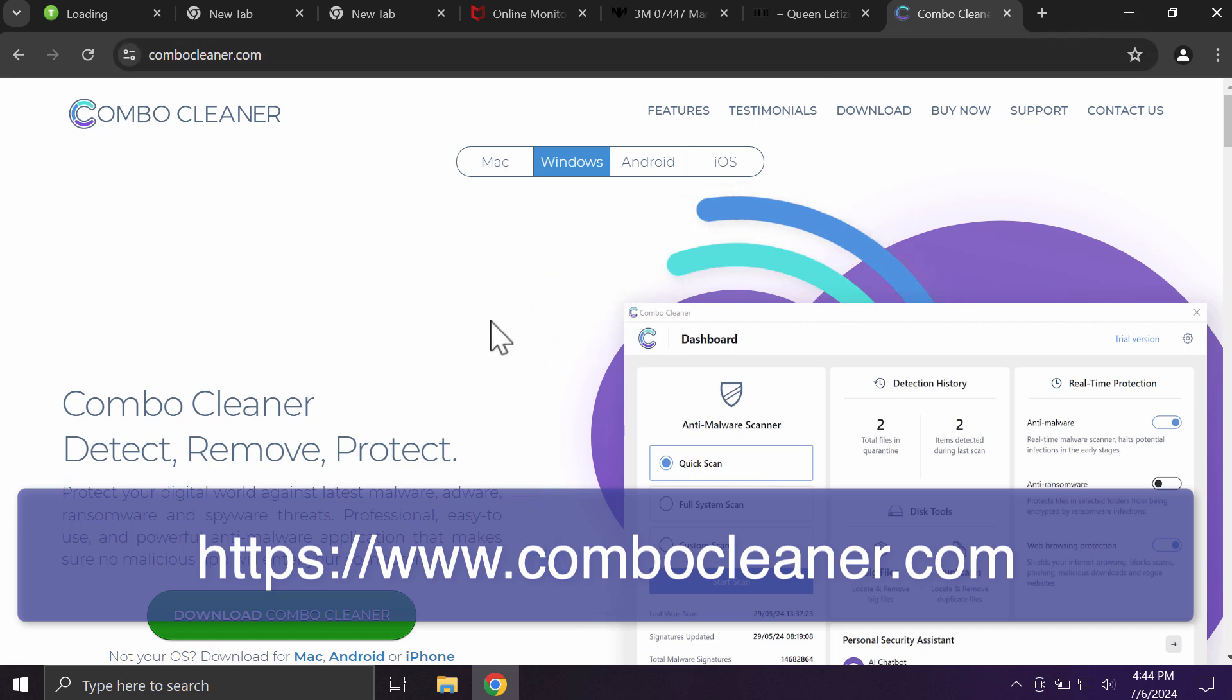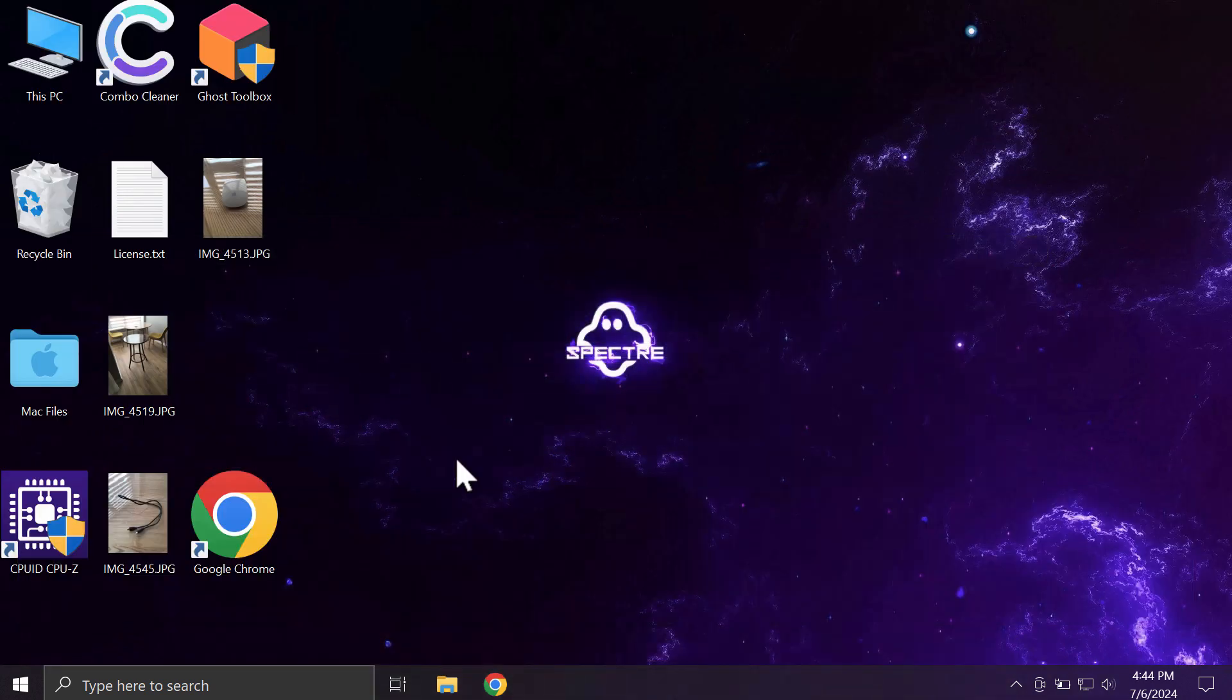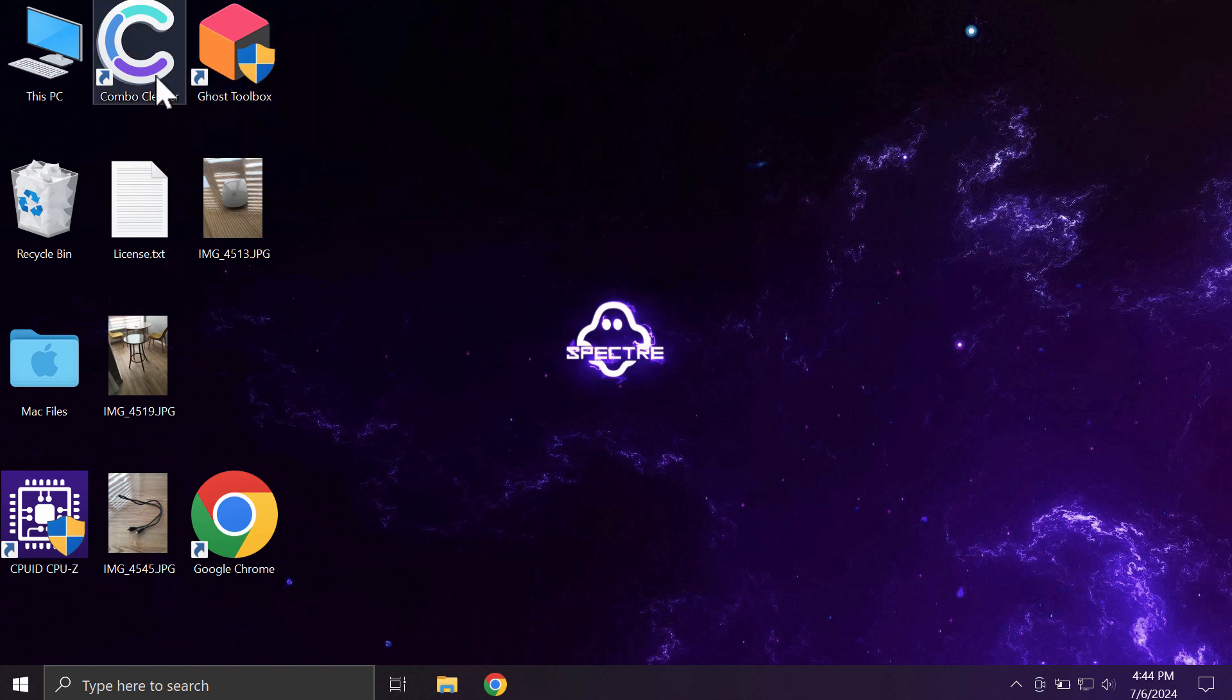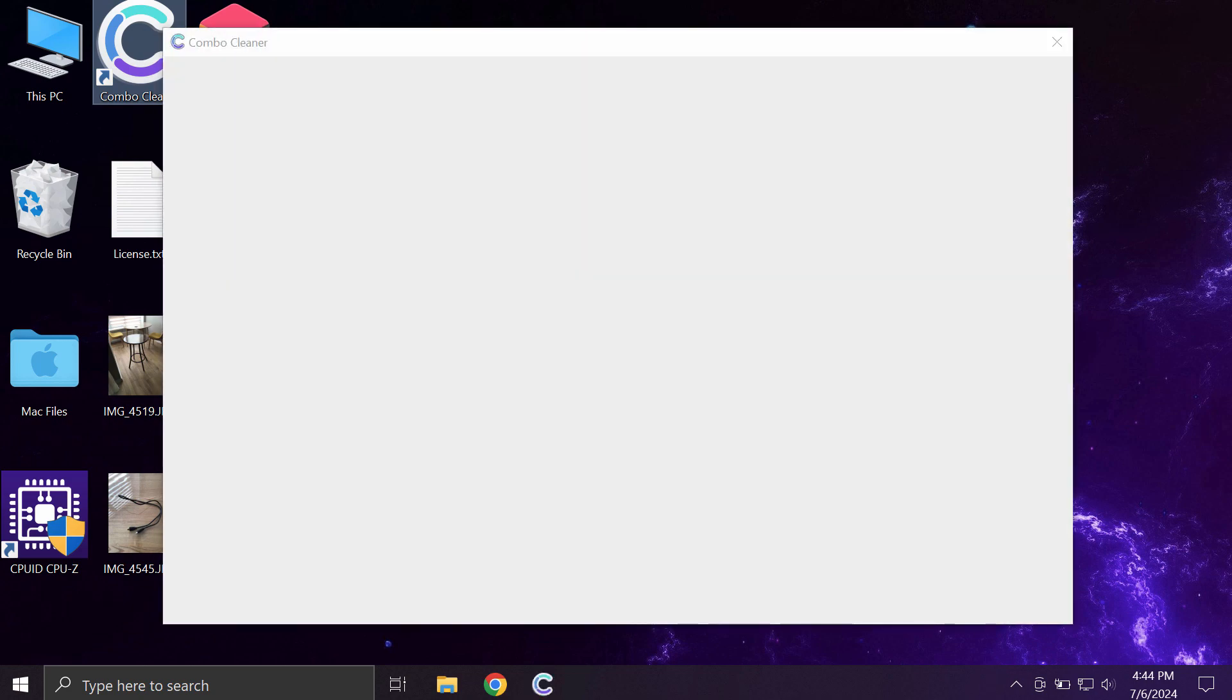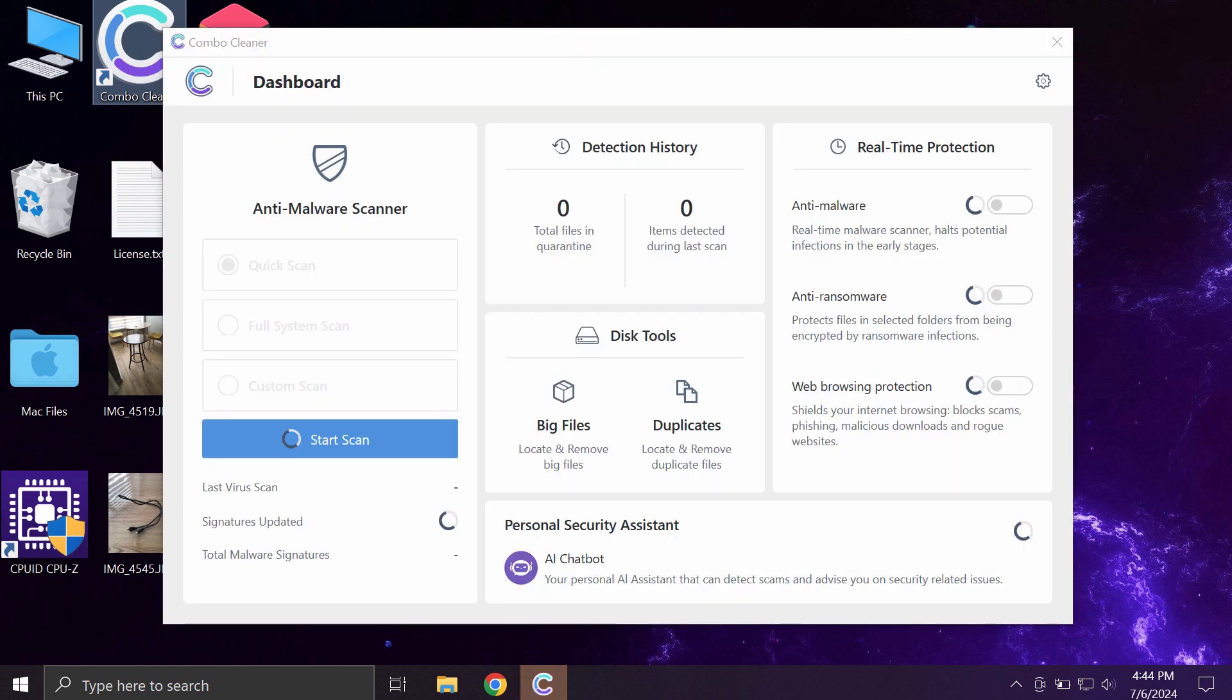Use this green download ComboCleaner button, install the program, and start carefully researching the system to detect and then eliminate all other infections which might still possibly stealthily remain on your computer.